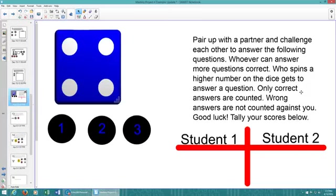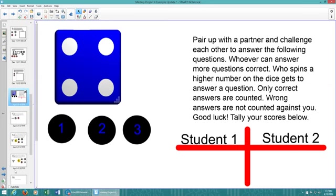Today we're going to learn how to hyperlink objects within Smart Notebook so that you can set up an interactive lesson for your students. You can see on the left-hand side column I have a pre-loaded lesson which I've made. I'm just going to show you how to actually hyperlink objects so you can get from one page to the other.